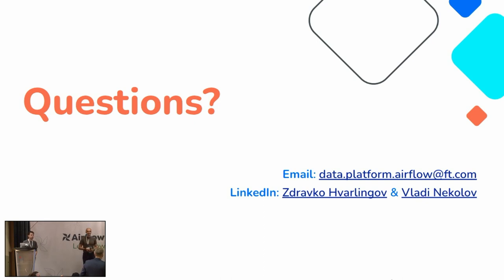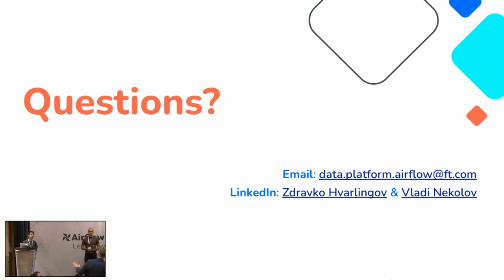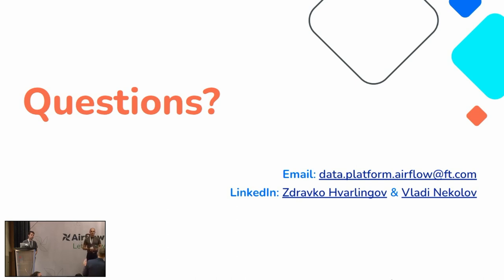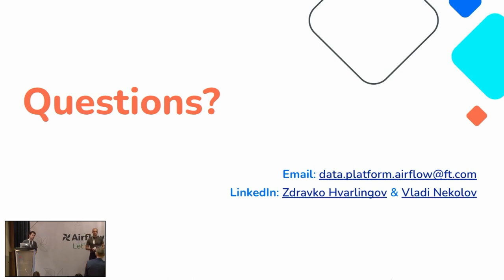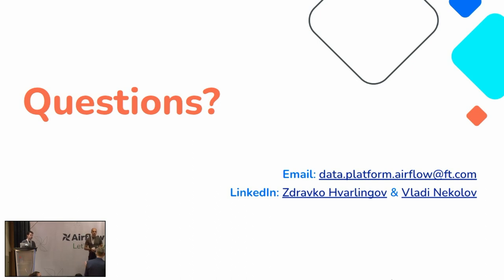I have another question. So because right now what you are telling to your internal users, like use config and the DAG will be generated for you, is it really like everybody using this approach or you still have some small portion or group of users who still want to implement their own DAGs? Because this model of automated translation of the config to the DAG doesn't work for them.